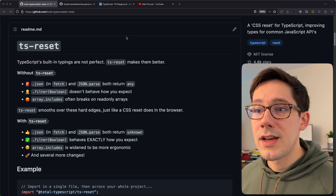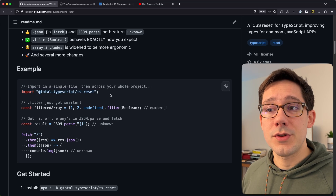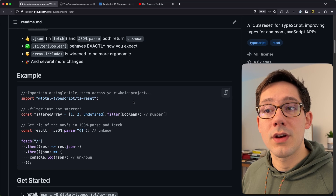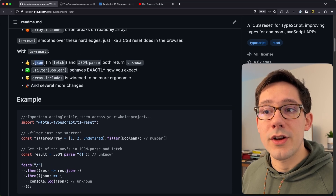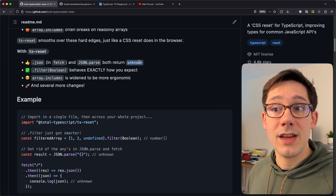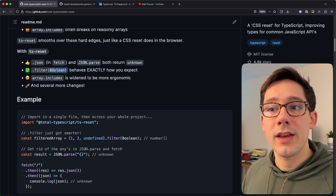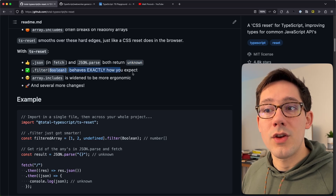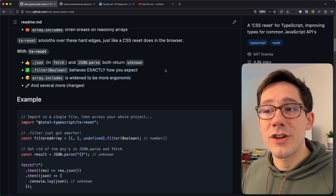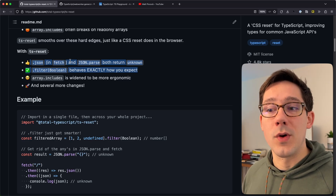We're here on the repo for TS Reset — it's definitely a project you should check out. The idea is really simple: you just include it in your project, and then it improves a bunch of things about TypeScript types. It changes .json in fetch and also JSON.parse to both return unknown when the default is any. It also improves how filter works when you pass it the Boolean constructor, which is a neat little trick to remove undefined elements from an array. We're going to look at these two specifically.